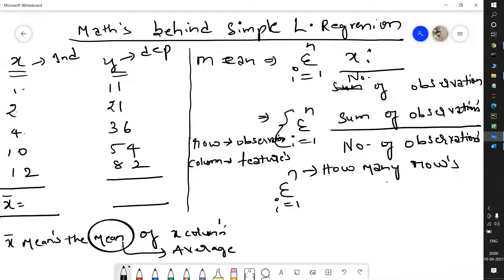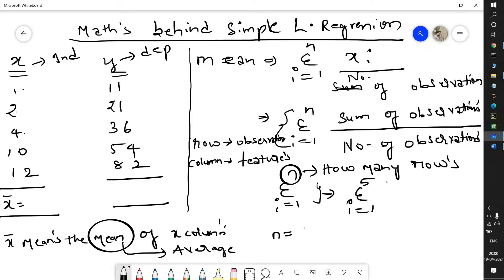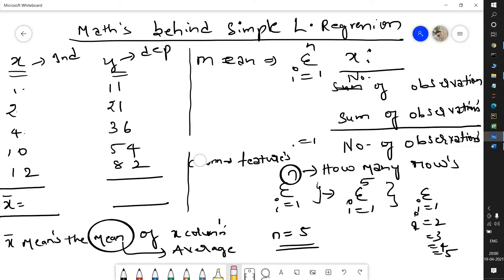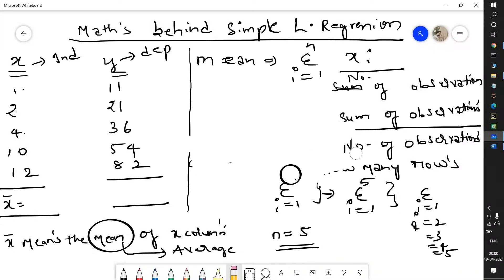The summation i=1 to n means: according to this data, since we have 5 observations, n equals 5. So the summation is calculated from i=1 to 5, covering all rows. This is the mathematical process — finding the mean and the intercept — and then we will see gradient descent, which is the most important part.